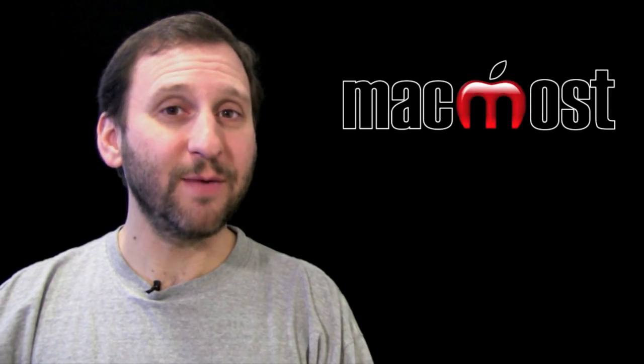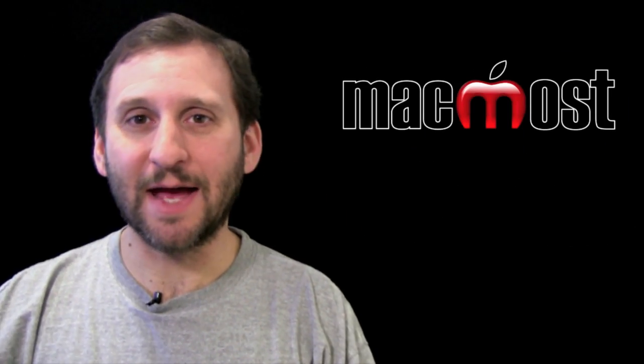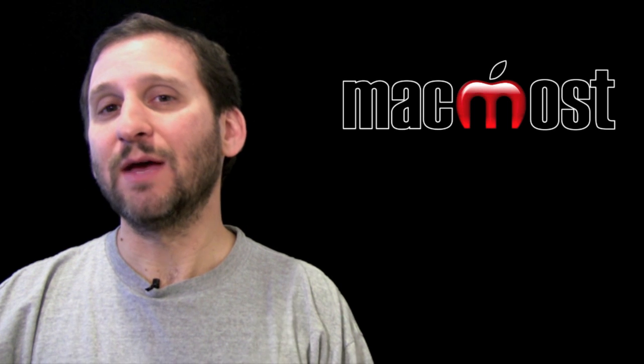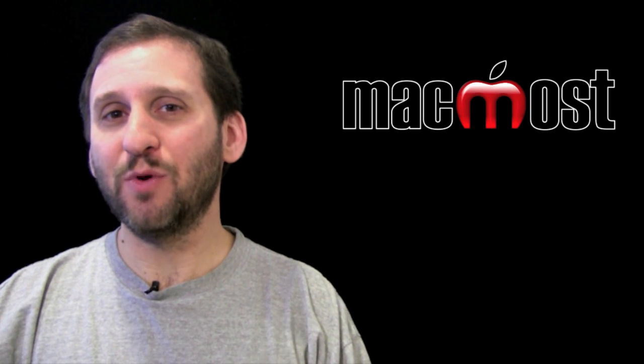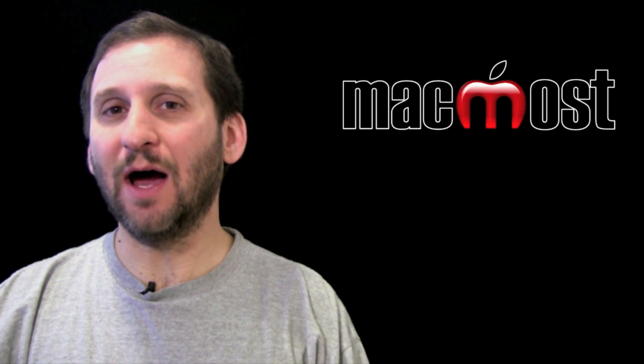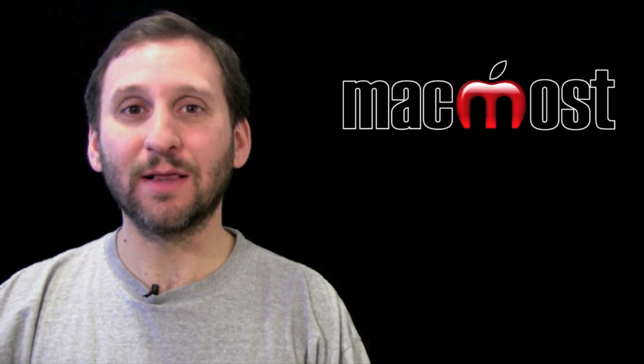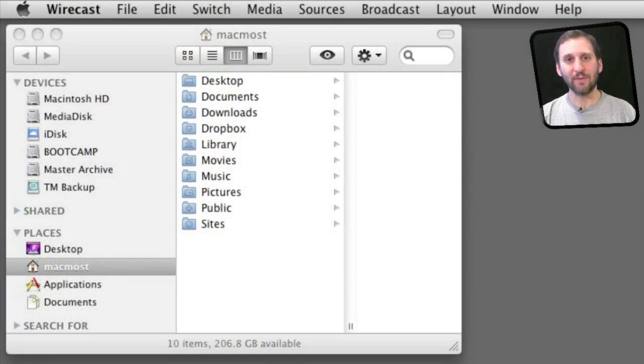So one of the most common questions I get asked is when I make my videos how do I put myself in the upper right hand corner like this.